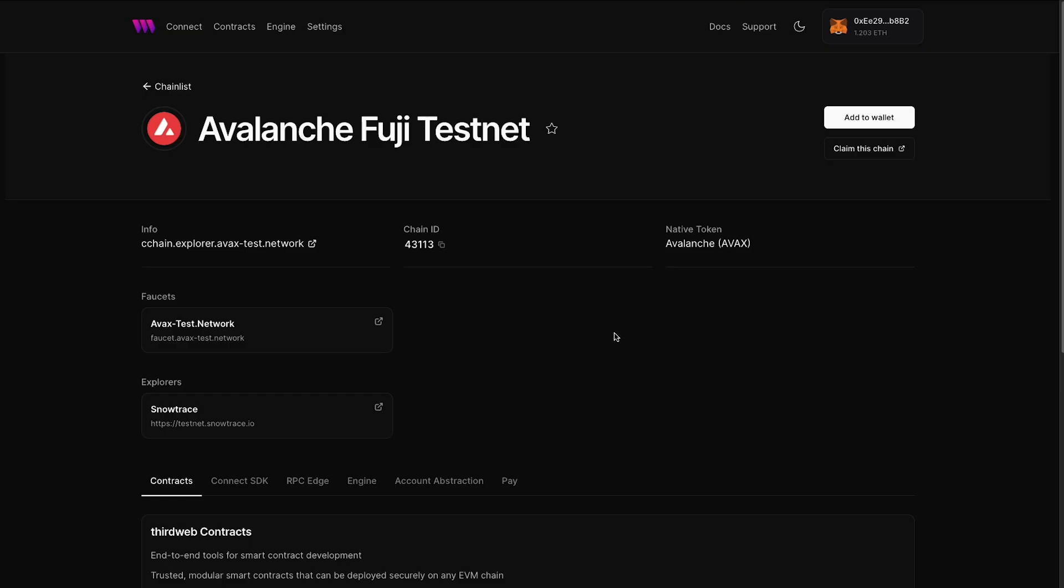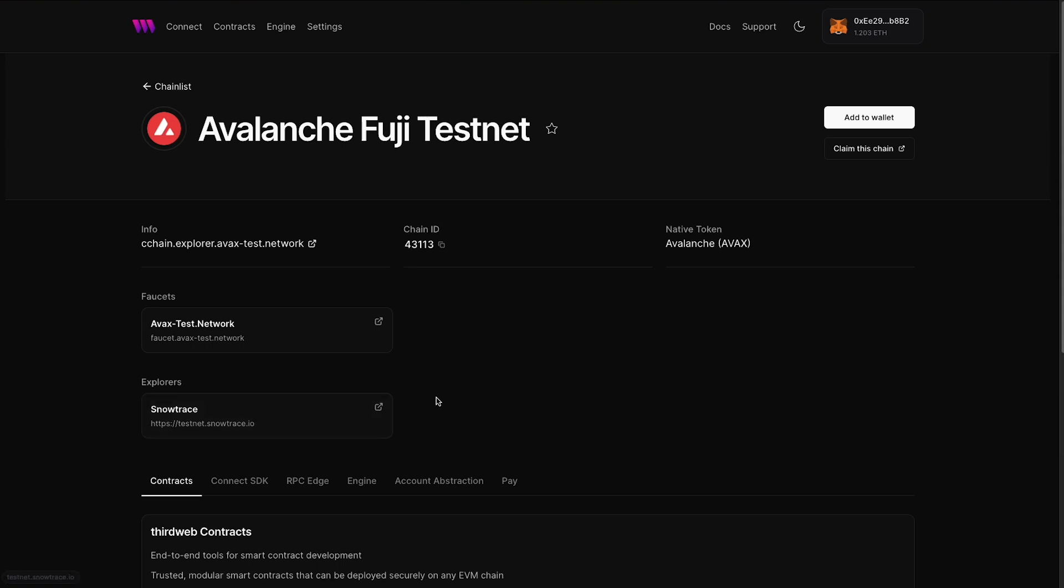Once you have those testnet funds, we're ready to go ahead and now deploy a smart contract to the Avalanche Fuji testnet. Now I'm here on the Avalanche Fuji testnet chain list page on ThirdWeb. And this is a page we'll link this down in the description as well too. We have information from everything from the chain ID, a link to the faucet that we just used, as well as explorers to kind of view what is happening on top of the blockchain.